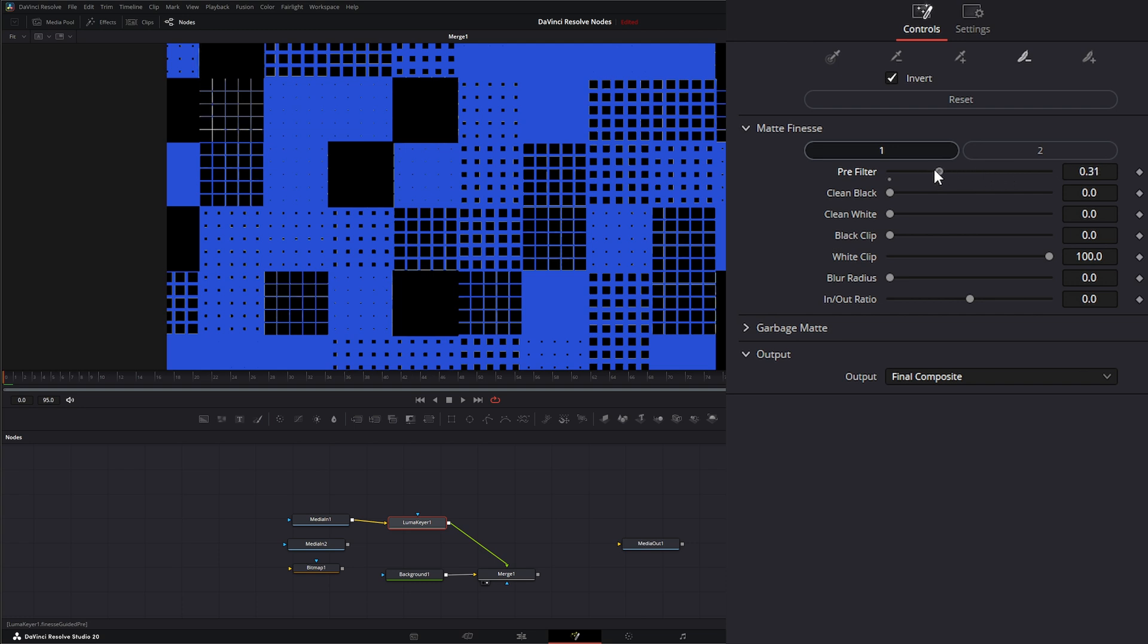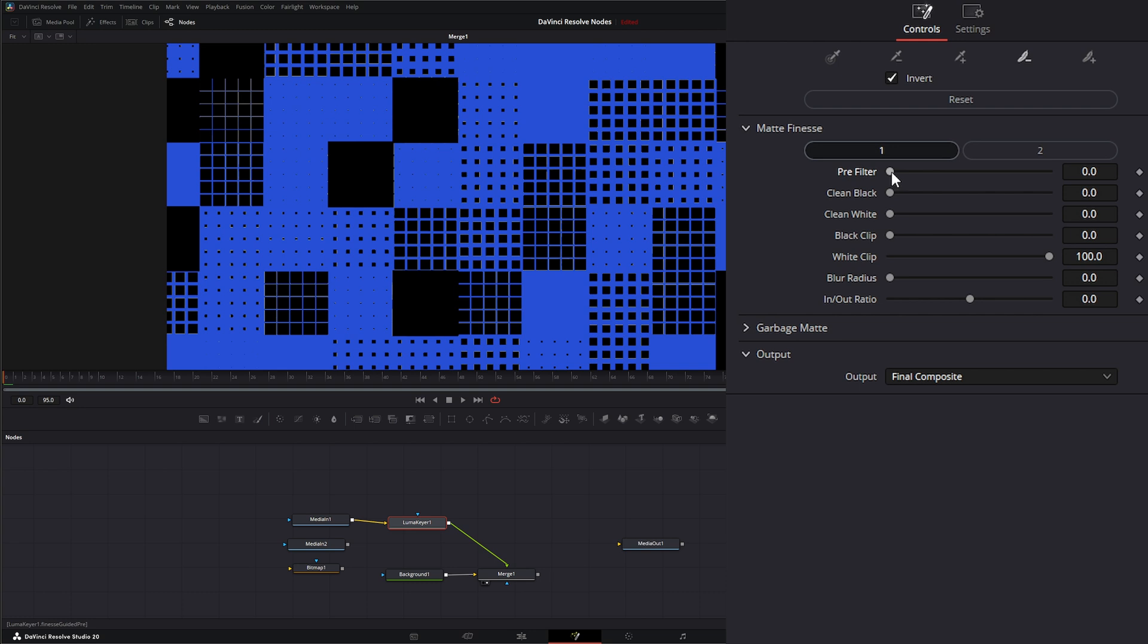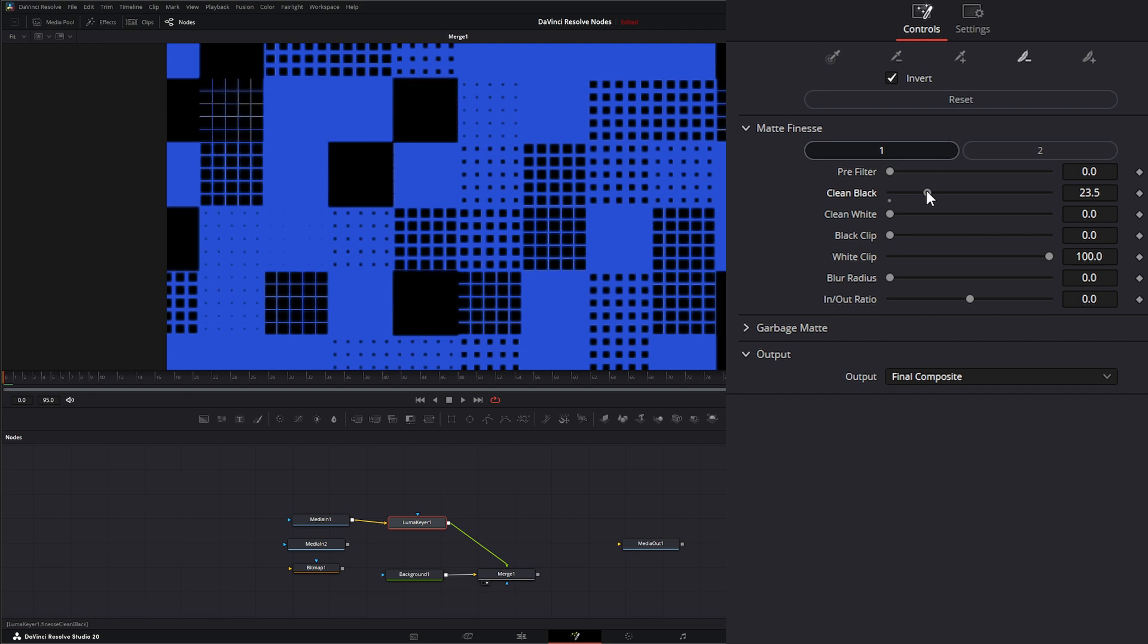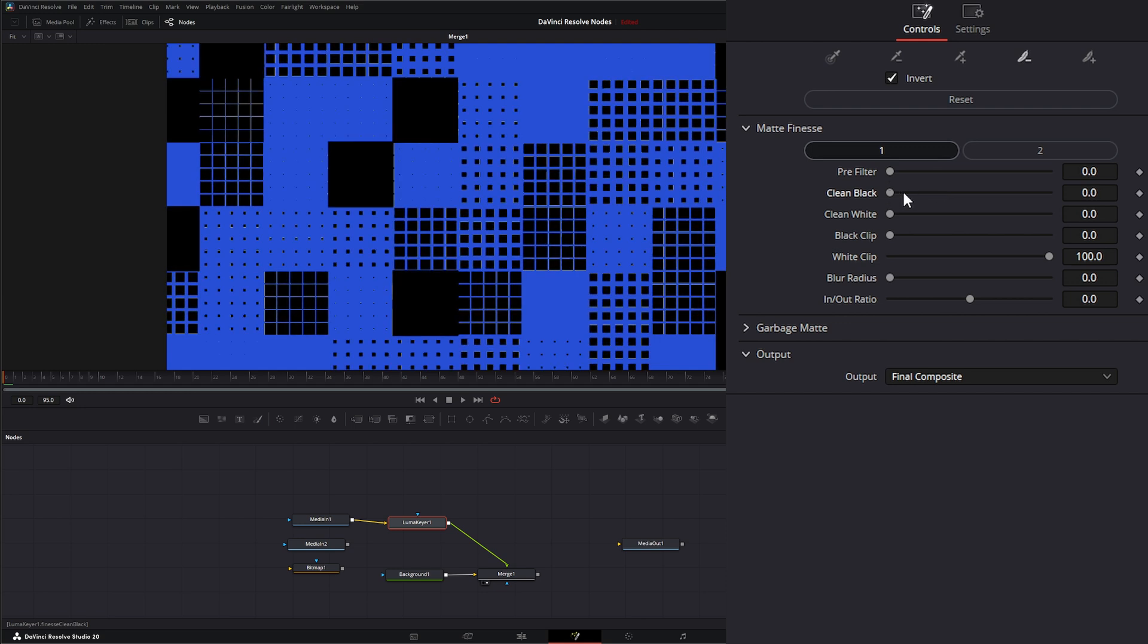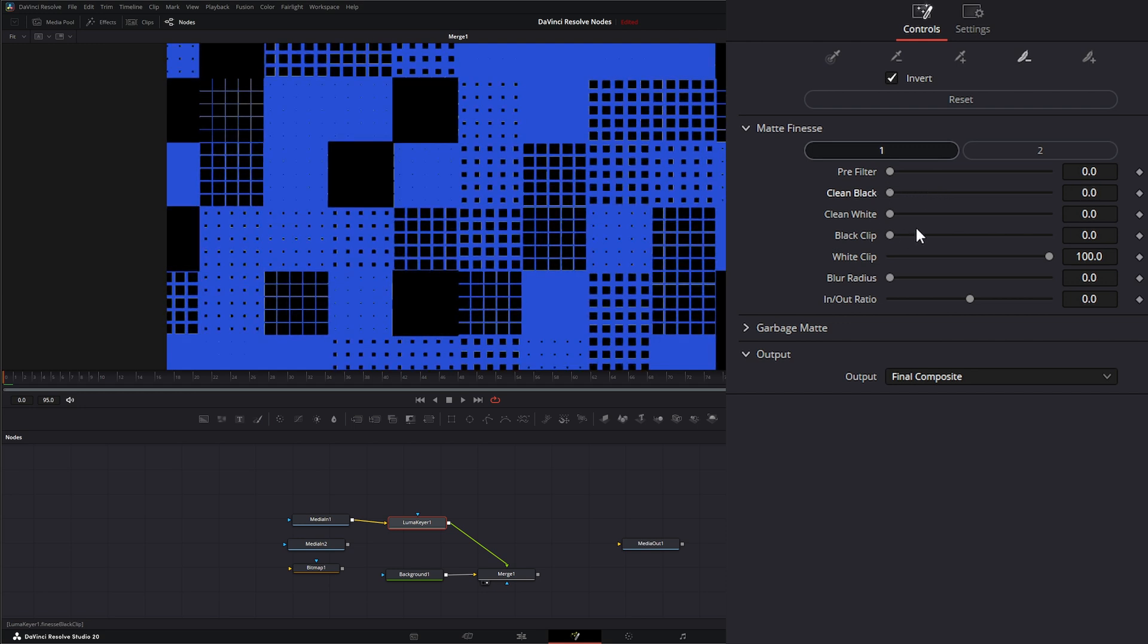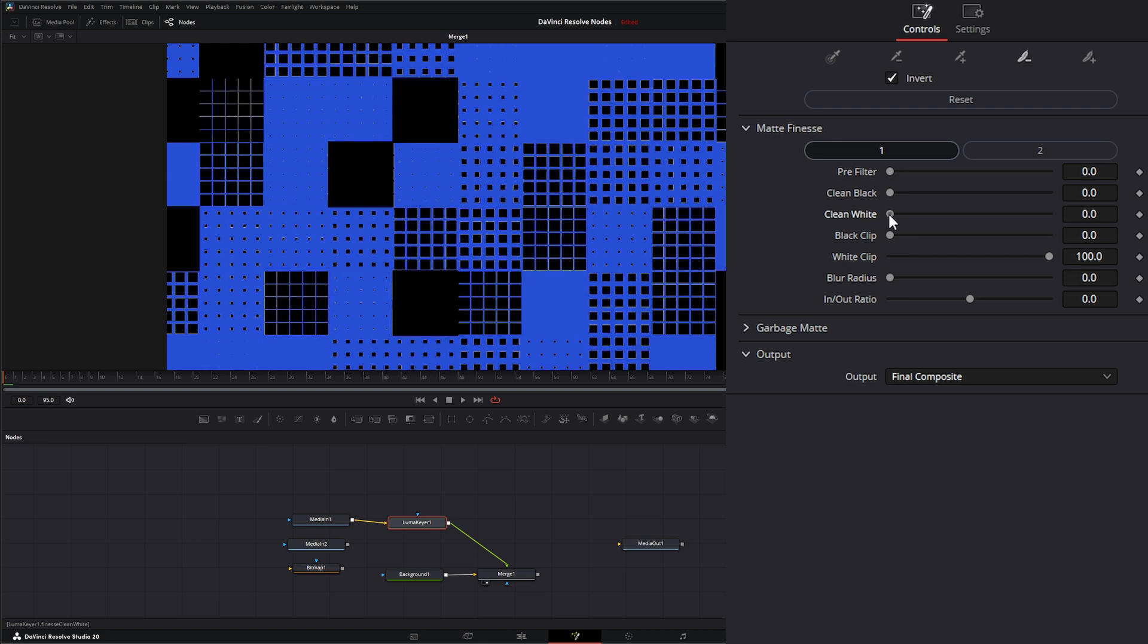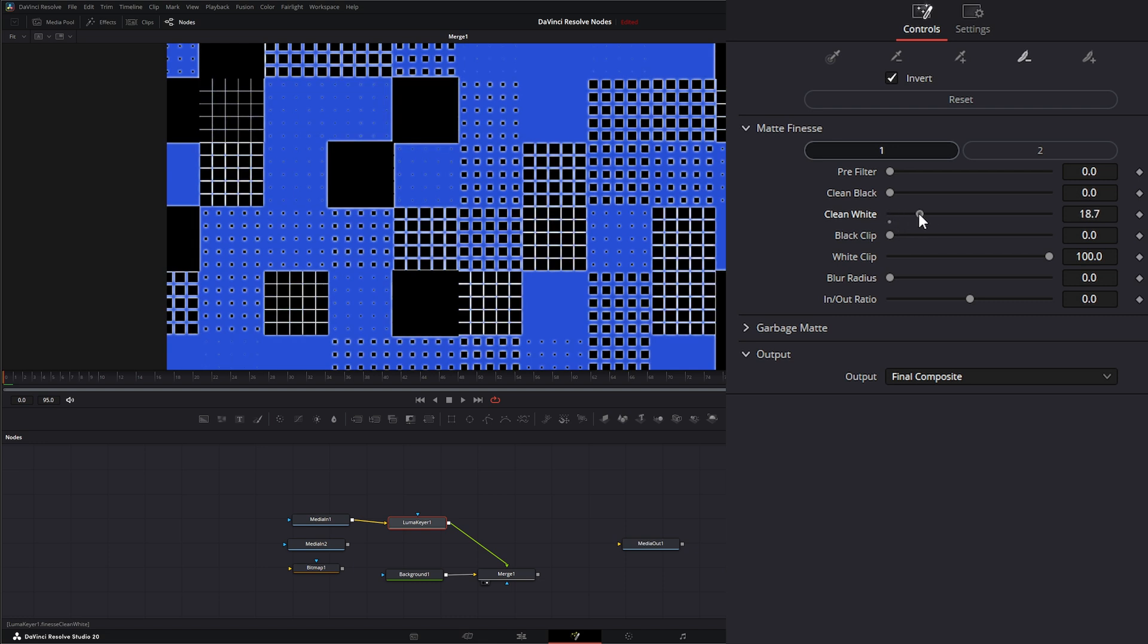And what the pre-filter is, is it attempts to clean up the image a little bit before it's applying that filter. So it'll remove some of the blockiness. So if you have like an image that's got like a lot of that JPEG style of blockiness, using this pre-filter will clean that up. Cleaning your black does exactly that. It cleans up your black within your key.